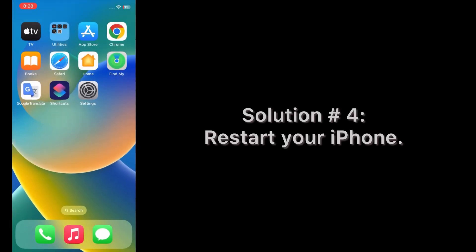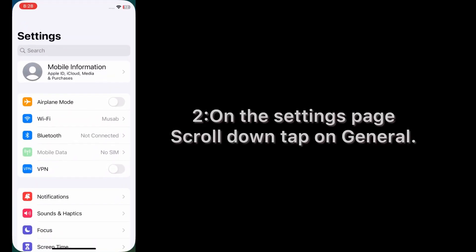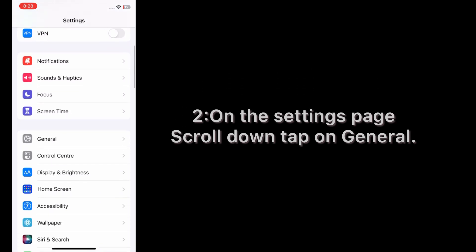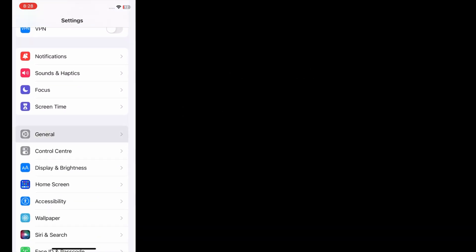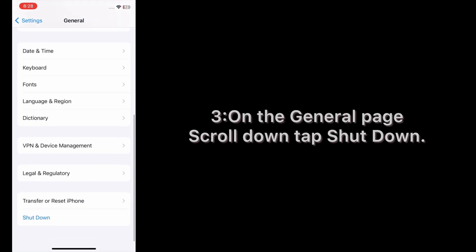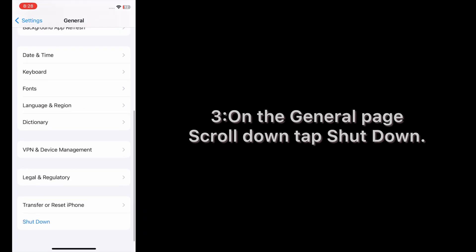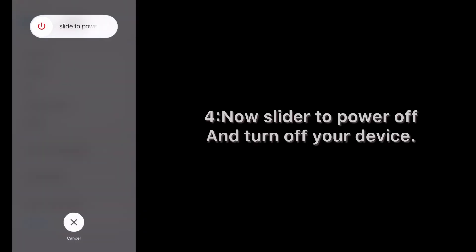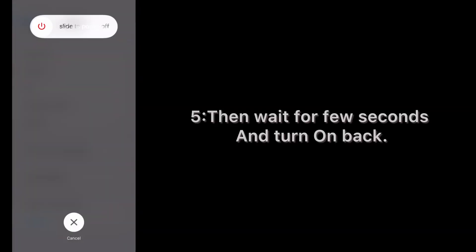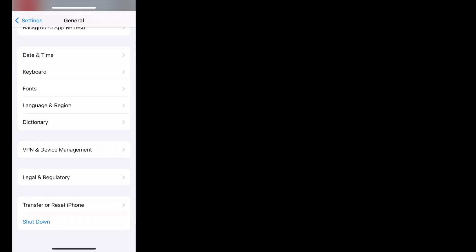Solution number four: Restart your iPhone. Open the Settings app on your iPhone. On the Settings page, scroll down and tap on General. On the General page, scroll down and tap Shutdown. Now slide to power off and turn off your device. Then wait for a few seconds and turn it back on. Enter your phone password.